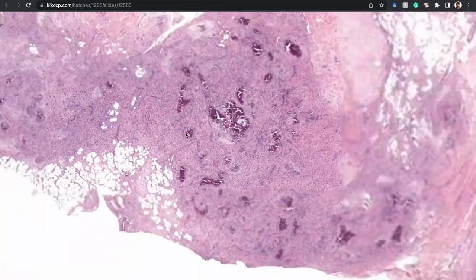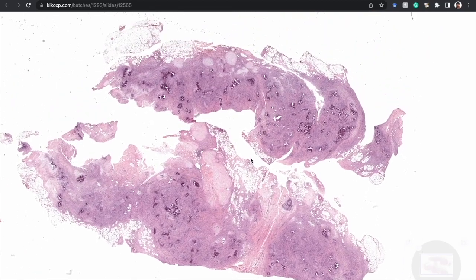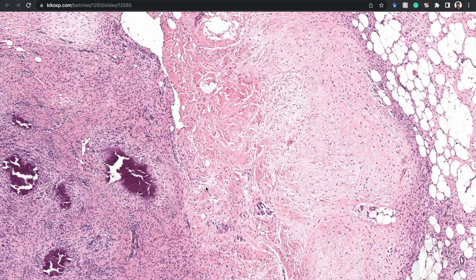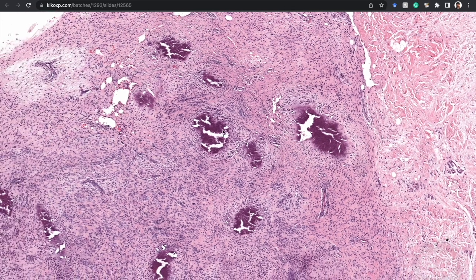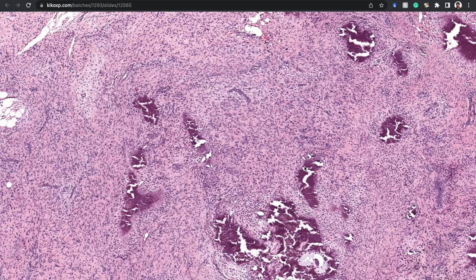They're often infiltrative at the borders, as you can clearly see here, and because of that they do have a propensity for local recurrence. Sometimes years later — I saw one that initially was thought to be a chondroma because it had an abundant cartilage component. Sometimes these can have some cartilage component in with the areas of calcium.